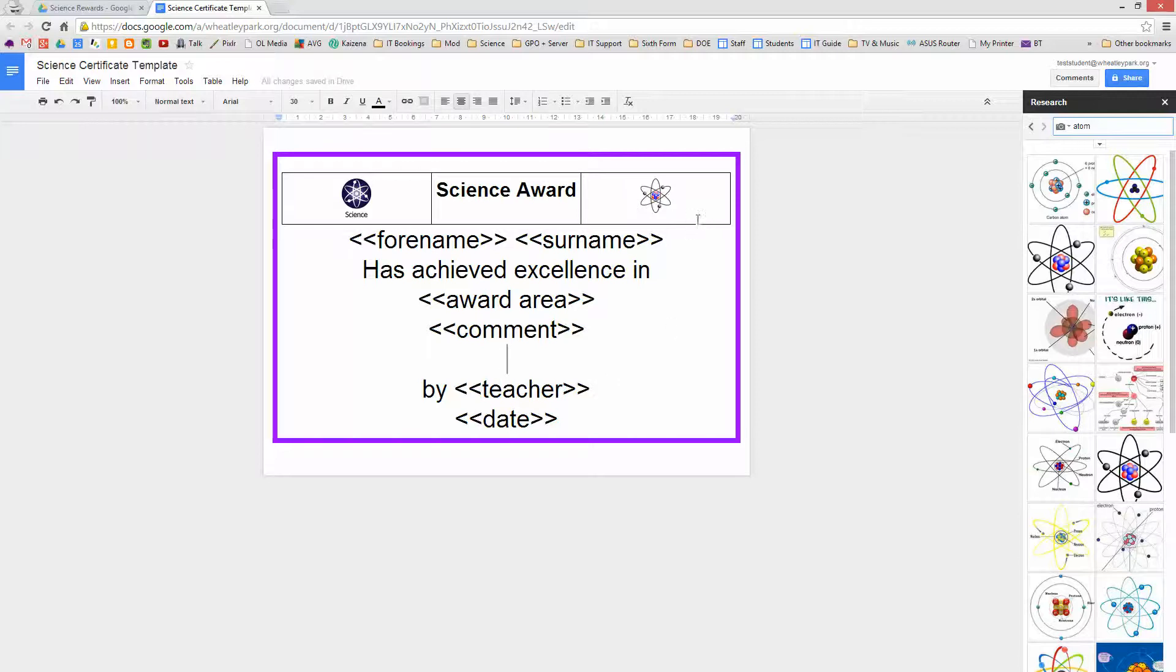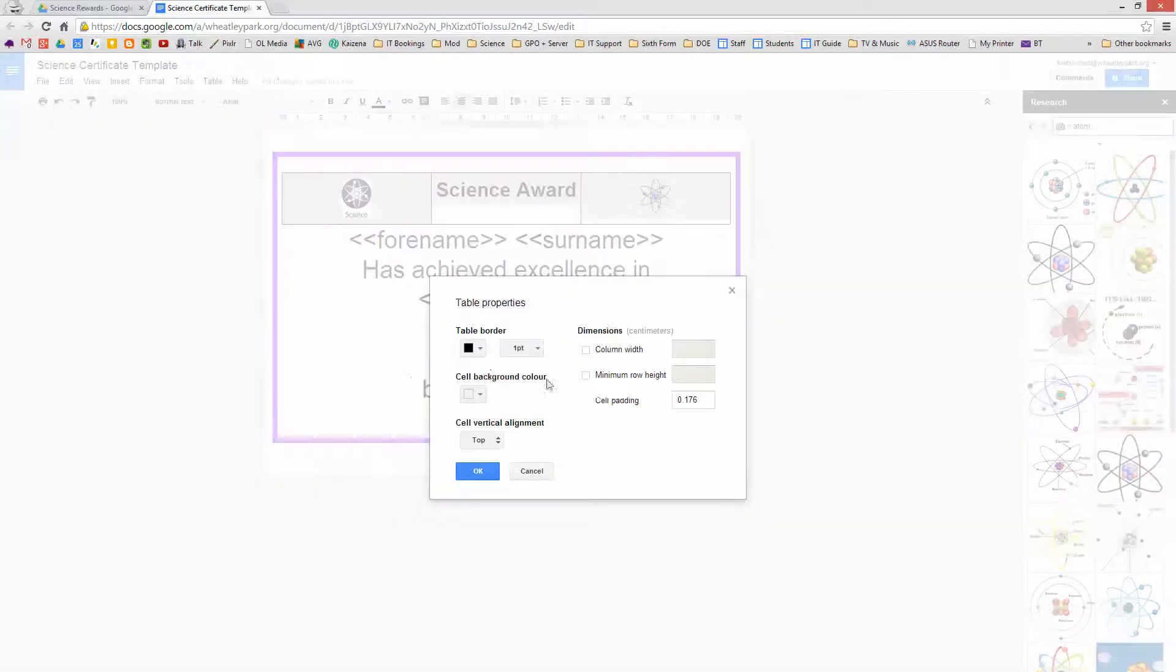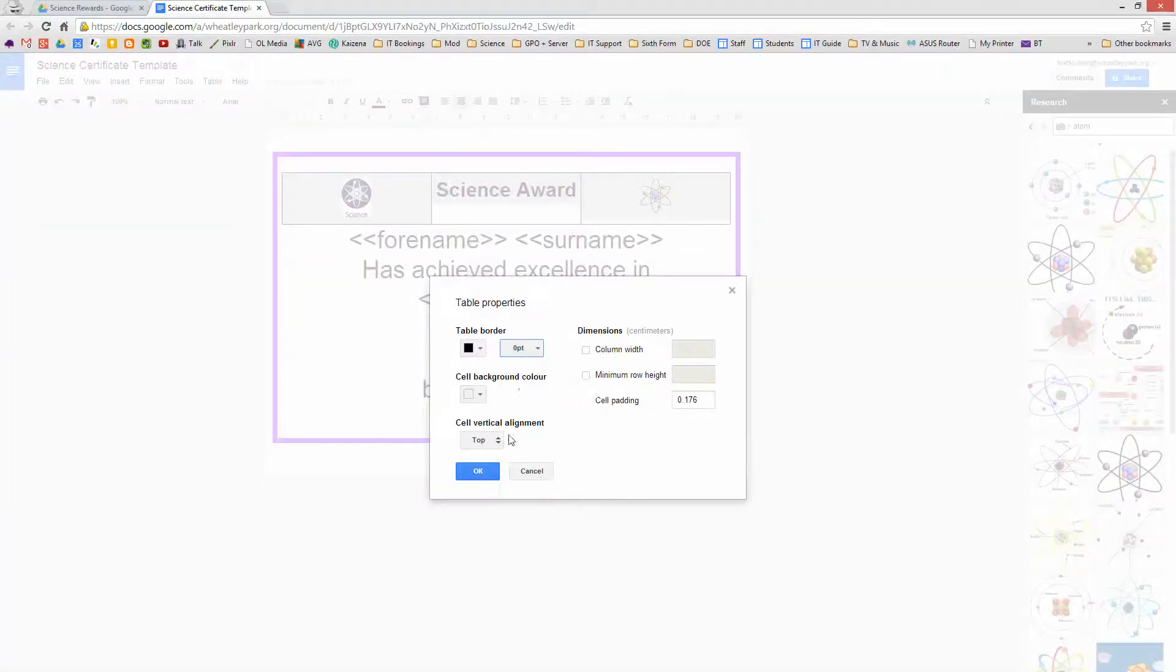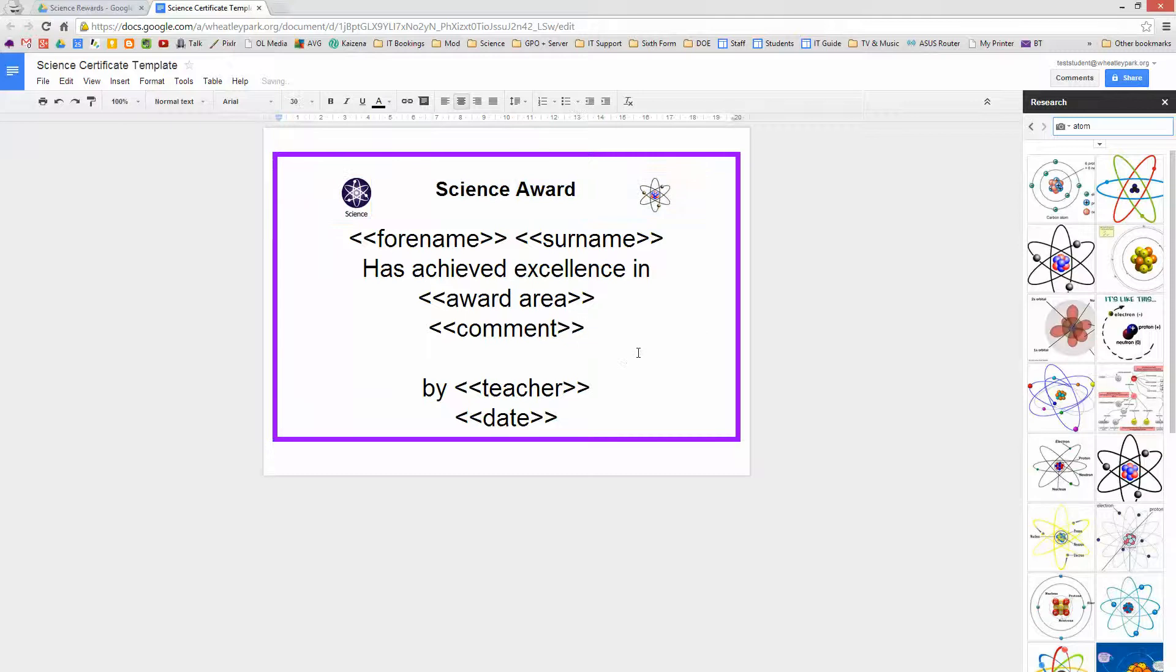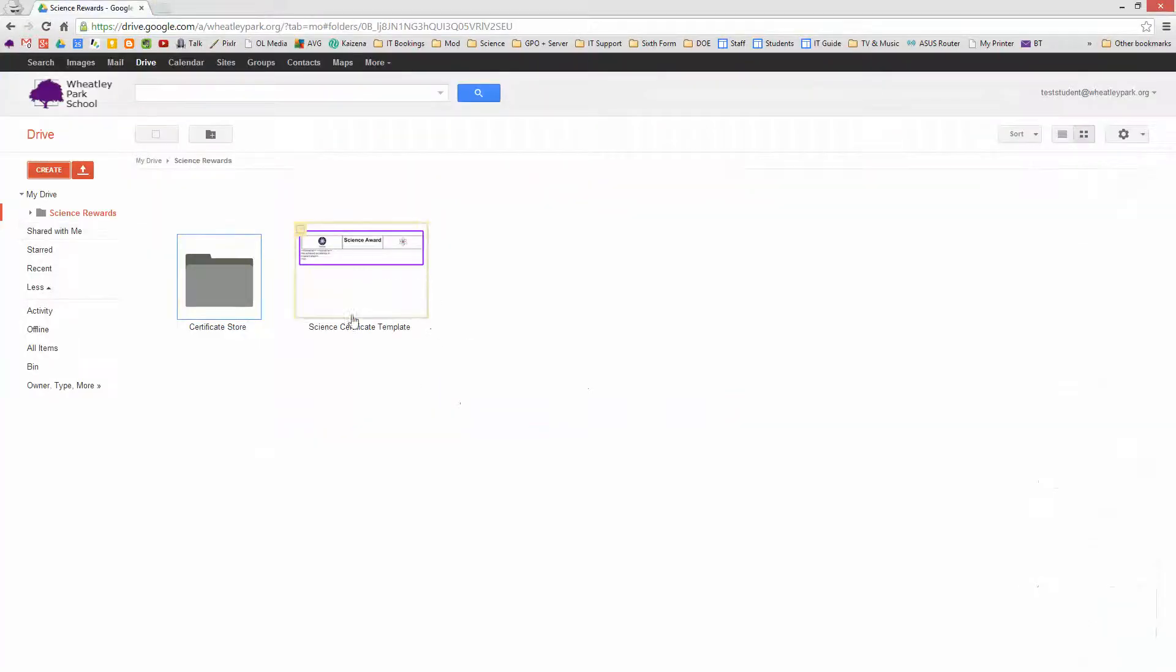I'm going to take out the borders of that table as well. So we've got a basic certificate there, that's only taken a moment or two to make. So we'll close that down now, we won't need to go back to that again. But we've got our certificate there.